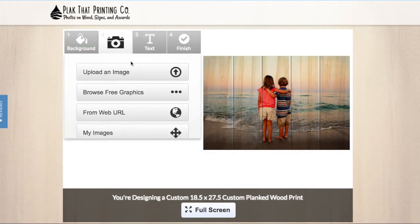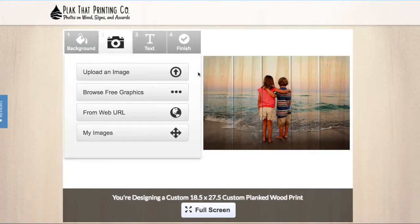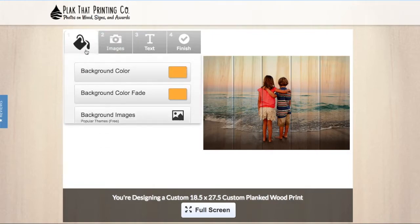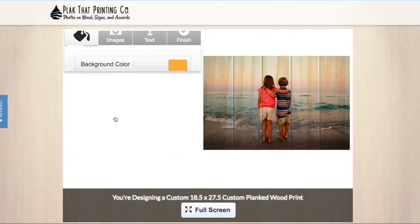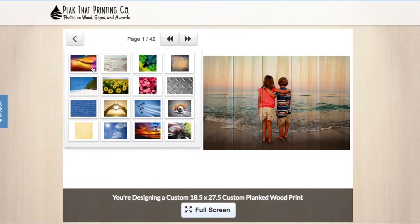If you want to add another picture, click upload from computer again. This is useful for creating collages and murals. You can also add a background color or design to your print using our library of free colors and designs.